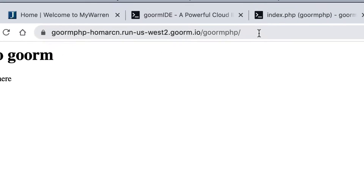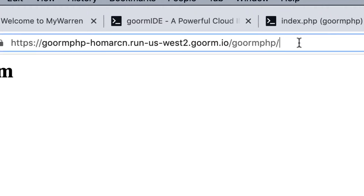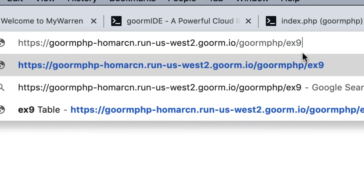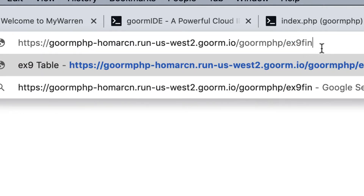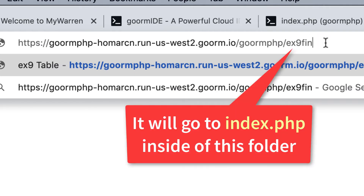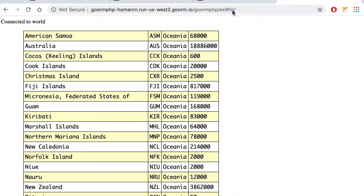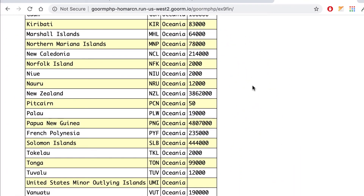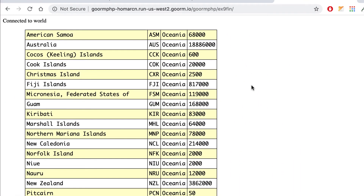I'm going to go to the end of this and type in EX9FIN. You're going to do EX9 once we create that. I'm going into EX9FIN — I don't need to put slash index.php because it'll find that automatically. And this is what we're seeing: we're displaying basically a query result and putting it in a table.